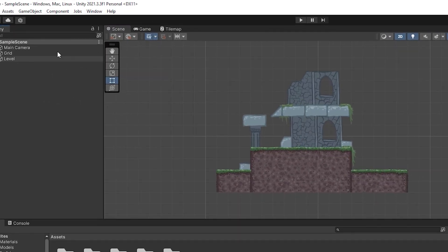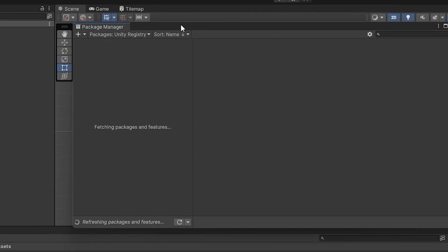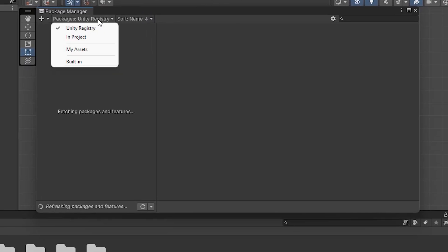We click on the window and go to the package manager. Make sure your search space is set to Unity Registry.